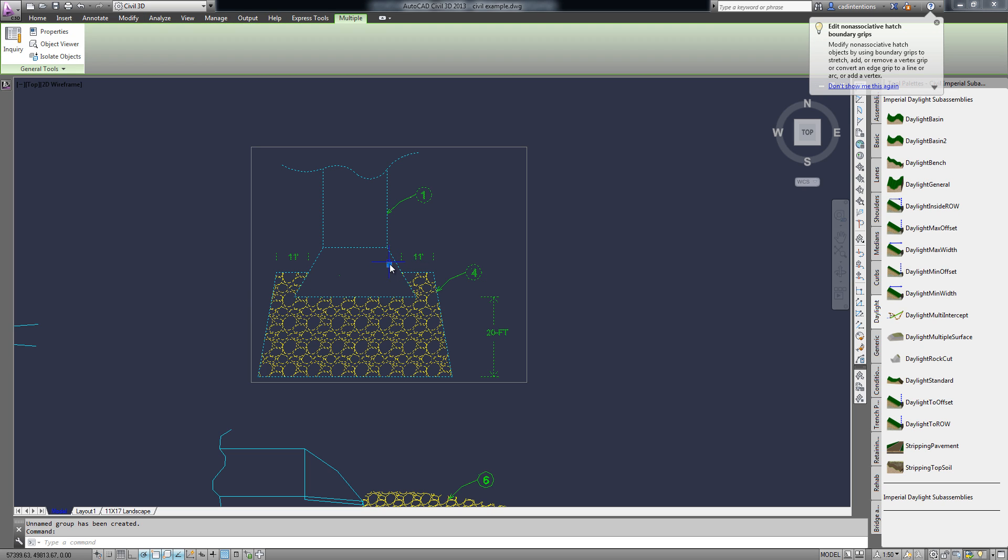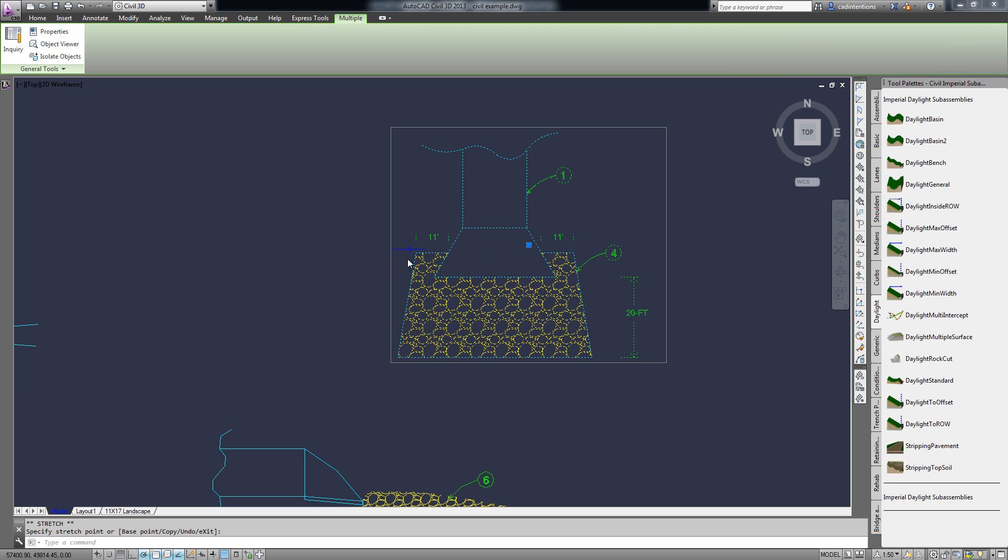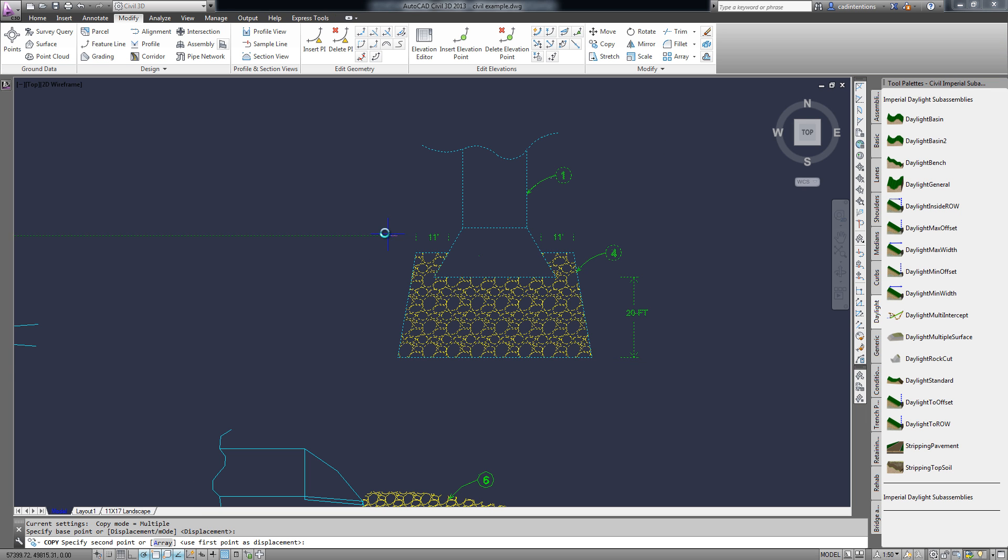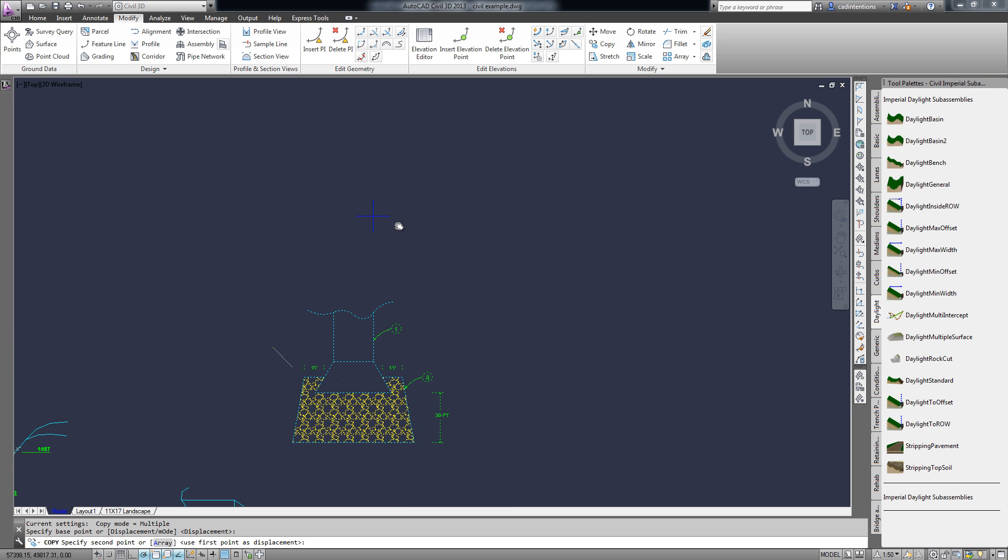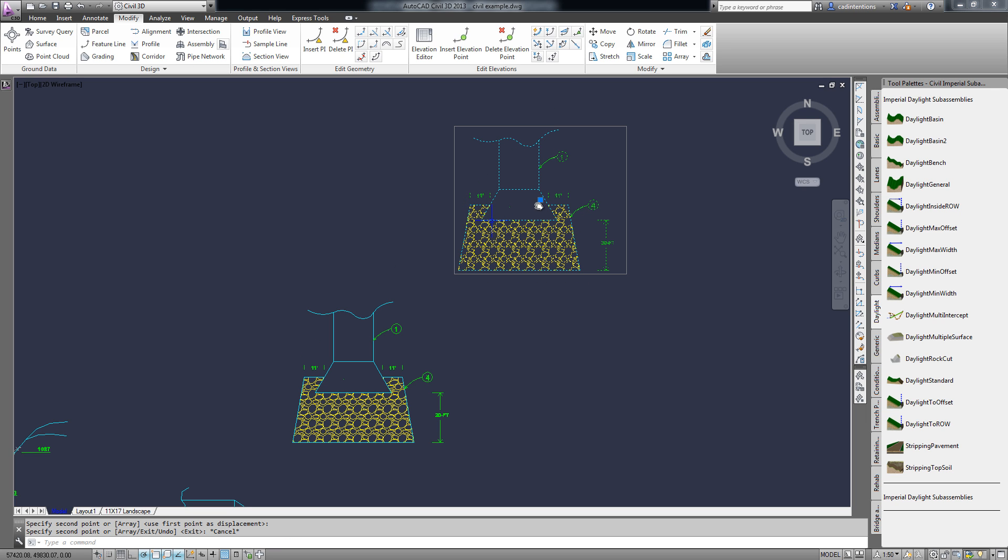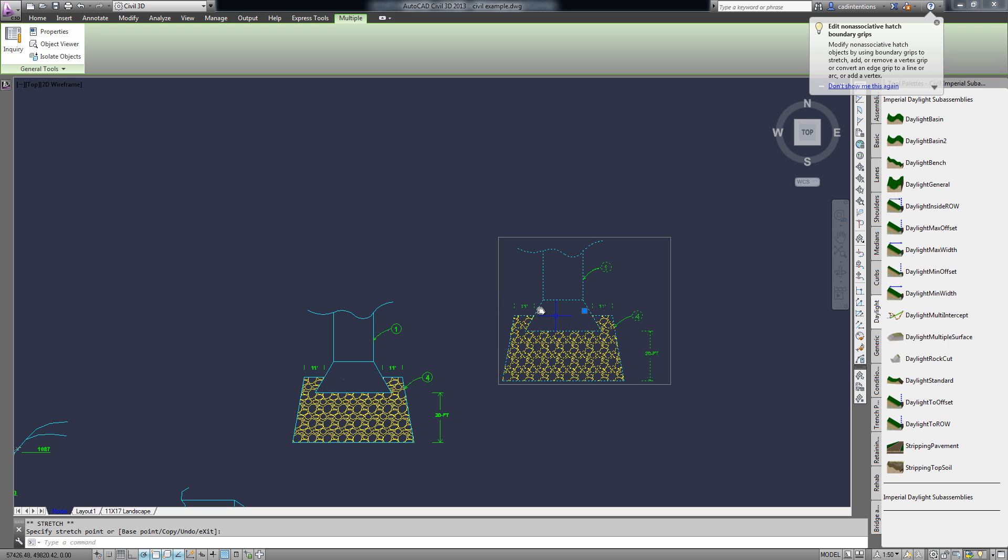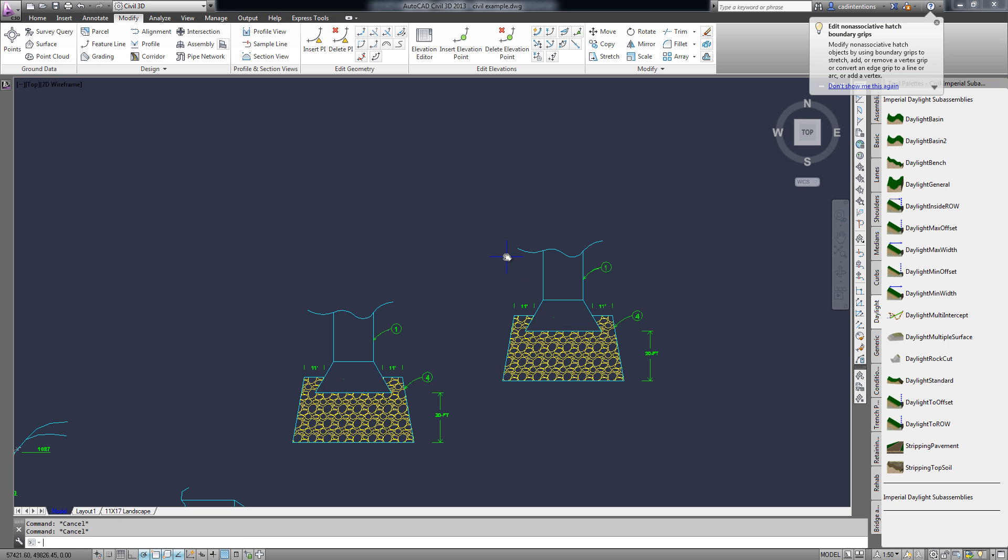So now you can select this group and it's going to use the center point of all the objects as your little toggle here. And you can move it around, you can copy the entire group, and you can move it. Now to ungroup it, simply type in UNGROUP, hit enter, and select your group.